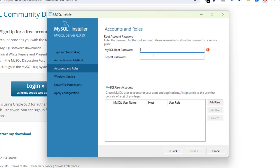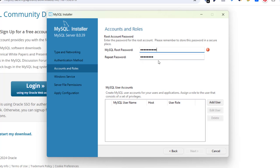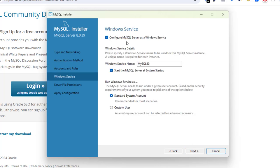Here you need to put in your password — make sure it is a strong password. I've chosen my password; it says password strength: medium, which is fine. Click Next. You can see 'Configure MySQL Server as Windows Service' and 'Start MySQL Server at system startup.' I don't want it to start at system startup, so I'll uncheck that. Keep 'Run Windows service as standard system' as is.